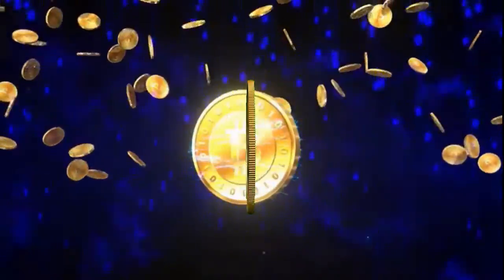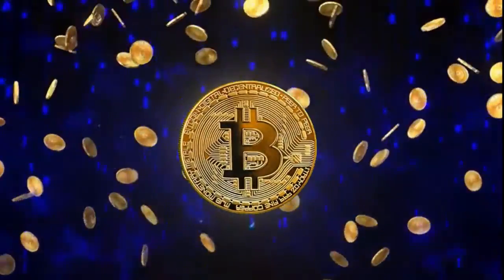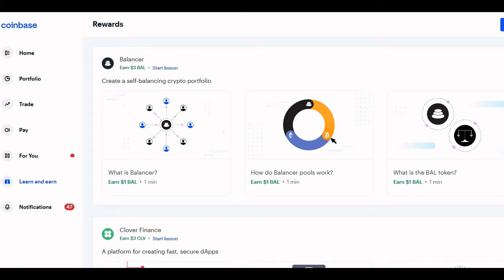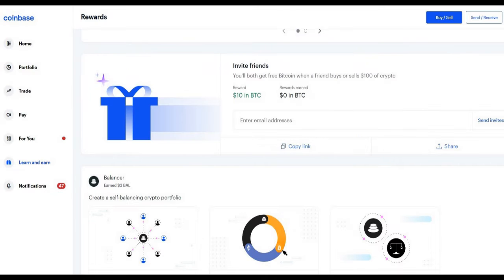In today's video we'll be having a look at the questions and answers of the Balancer token, so you can earn $3 in PLA coins. If you'd like to find out more about Coinbase, I'll link a video up top where I did a full tutorial about Coinbase.